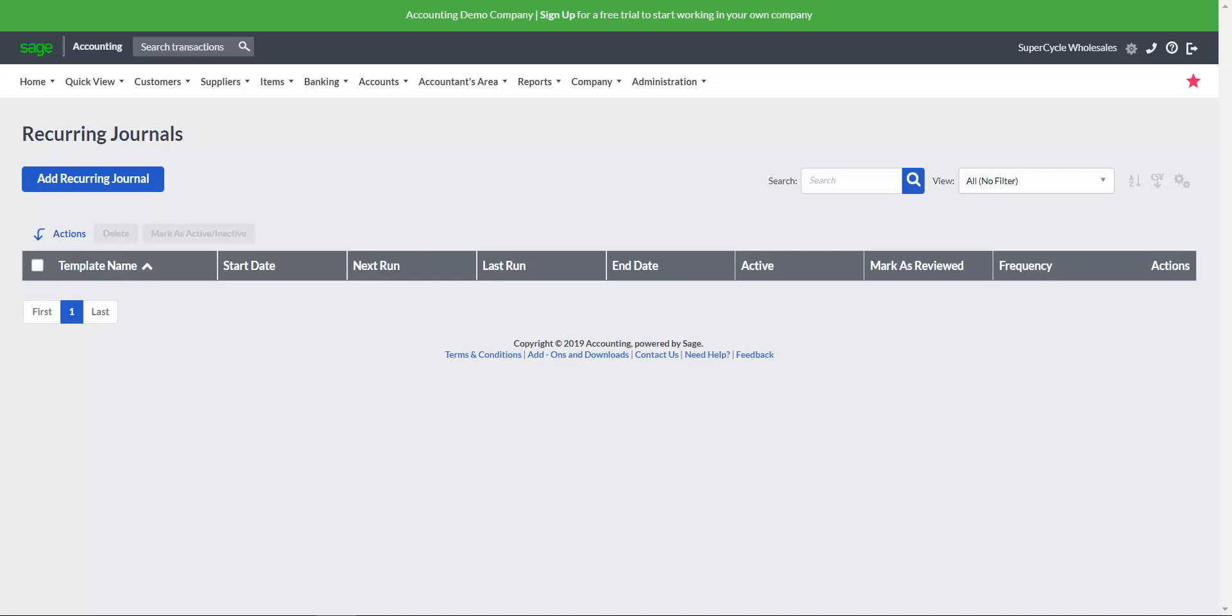You need to define the total amount and schedule for allocating and posting journals. The schedule used provides logic to determine the execution date at which journal entries need to be repeated. You can create multiple recurring journal entries with an overview of all captured transactions.